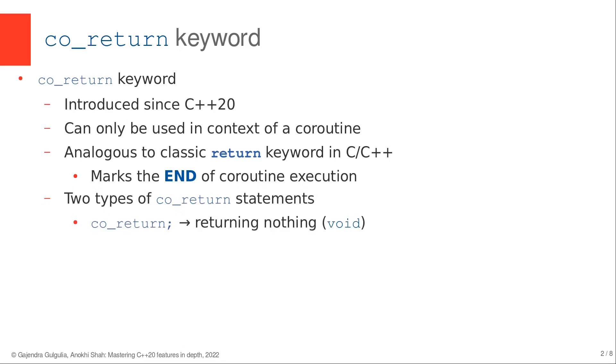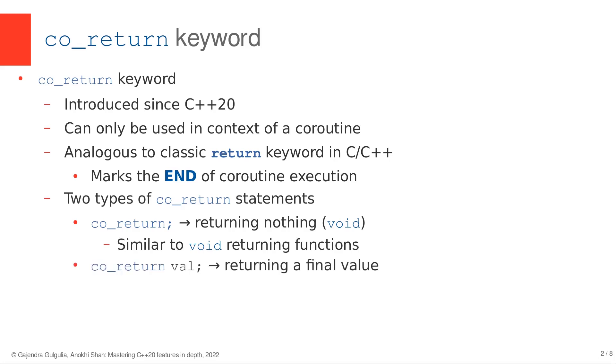A coroutine can have two types of co_return statement. First type is co_return in a coroutine that co_returns nothing. This is similar to void returning function. Second type is coroutine that co_returns some value, and this is similar to a non-void returning function.